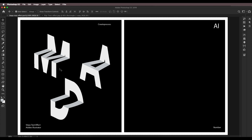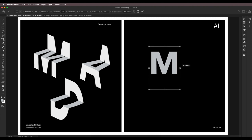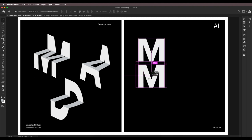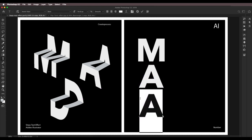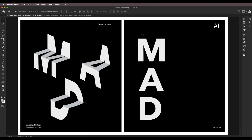First, type out a text — let's say 'M'. Scale the size with Command/Ctrl+T and scale it like this, then click OK. Change the color to a light gray. After that, type out other letters as well — 'A' and then 'D'. Create duplicates of these. We'll apply this steps text effect to all three alphabets.